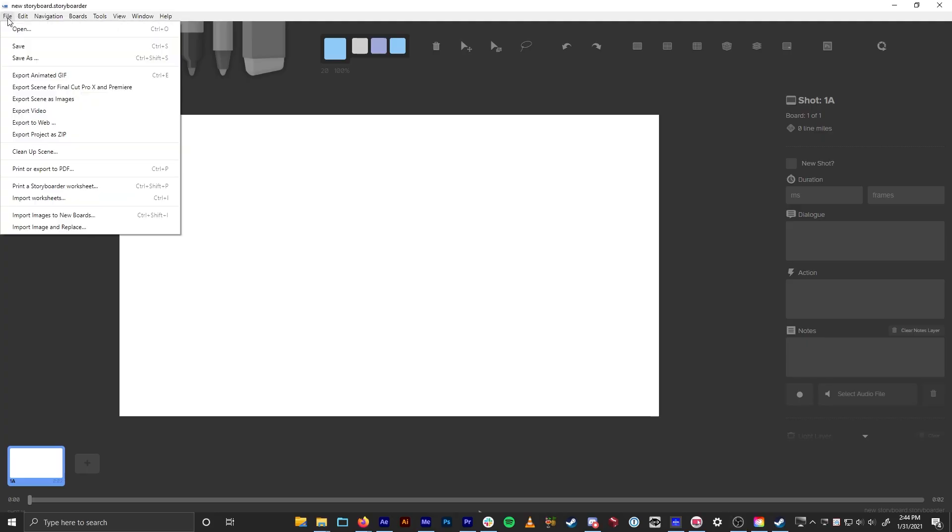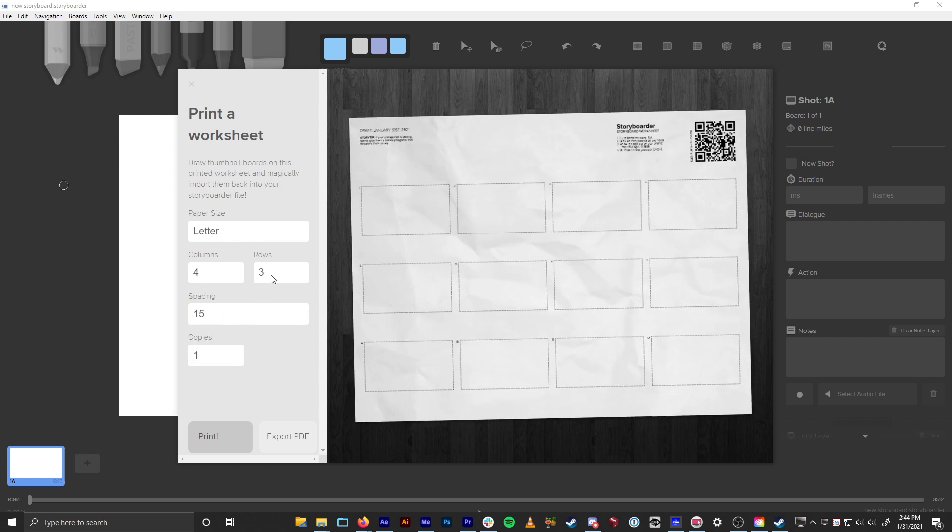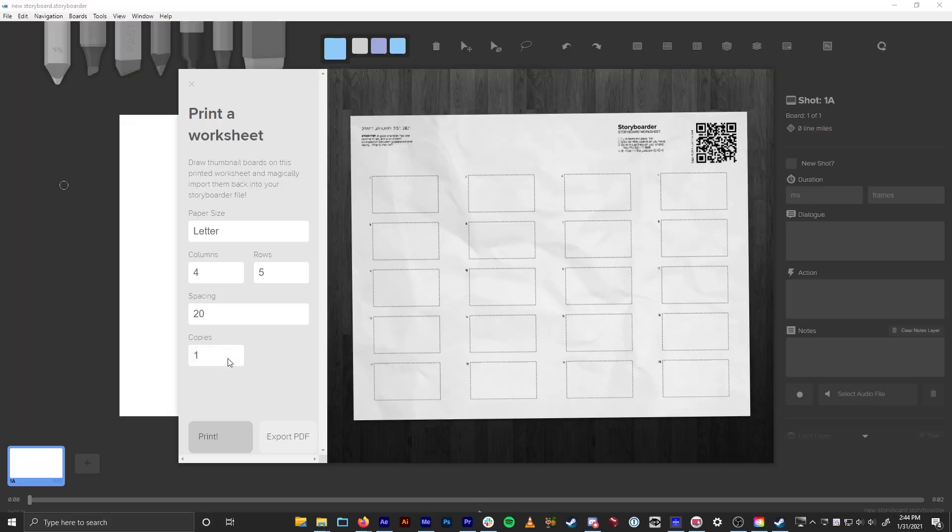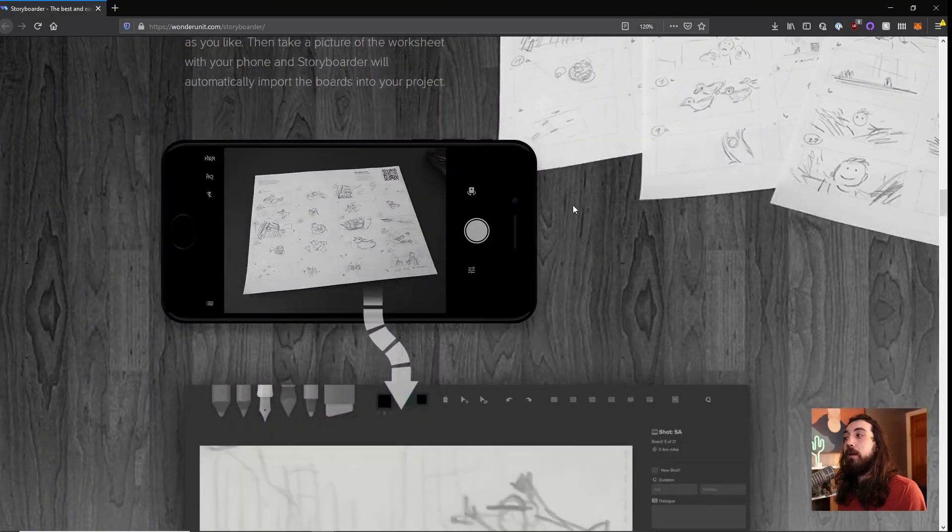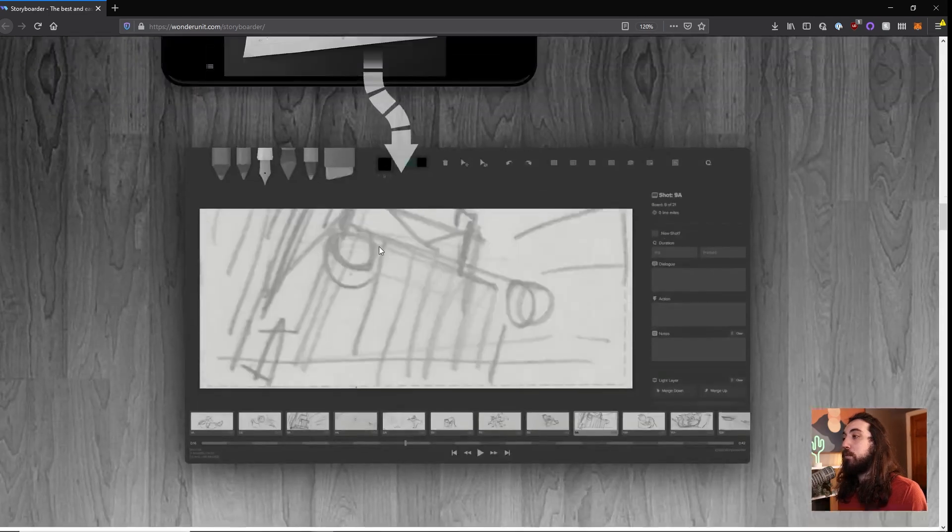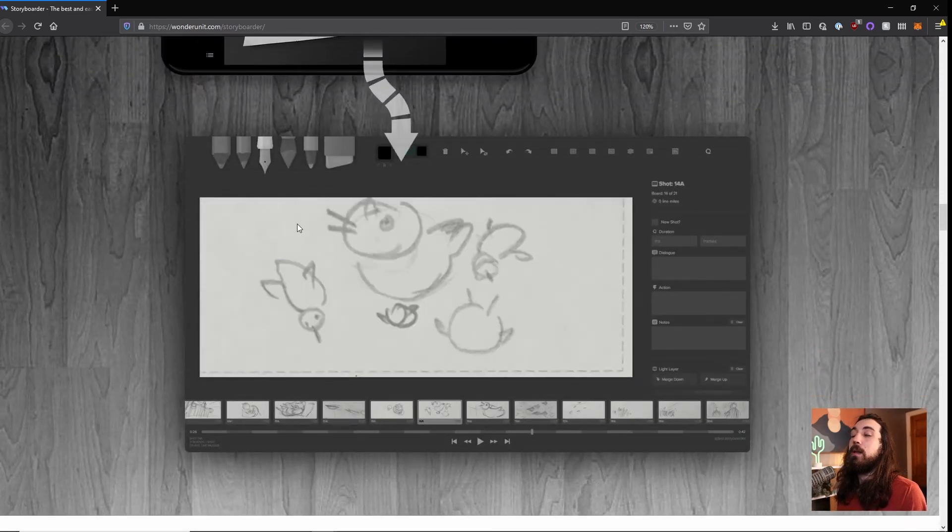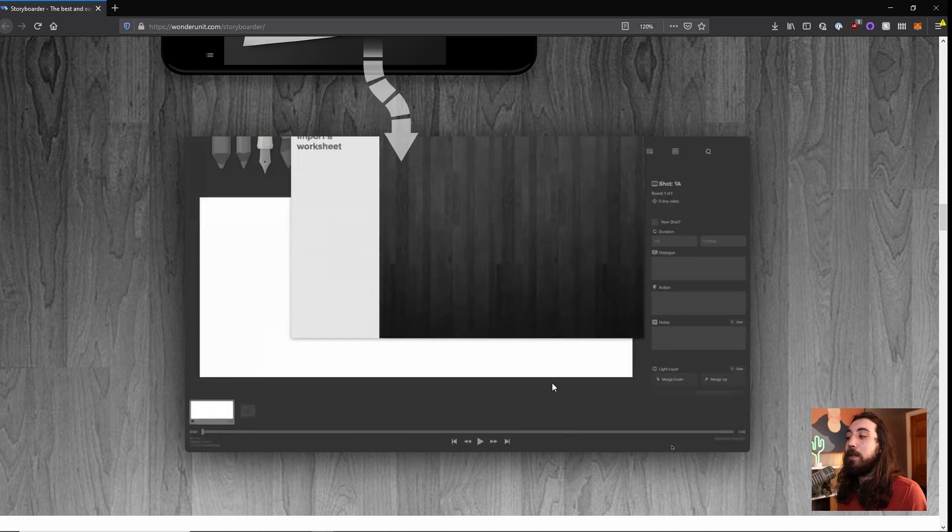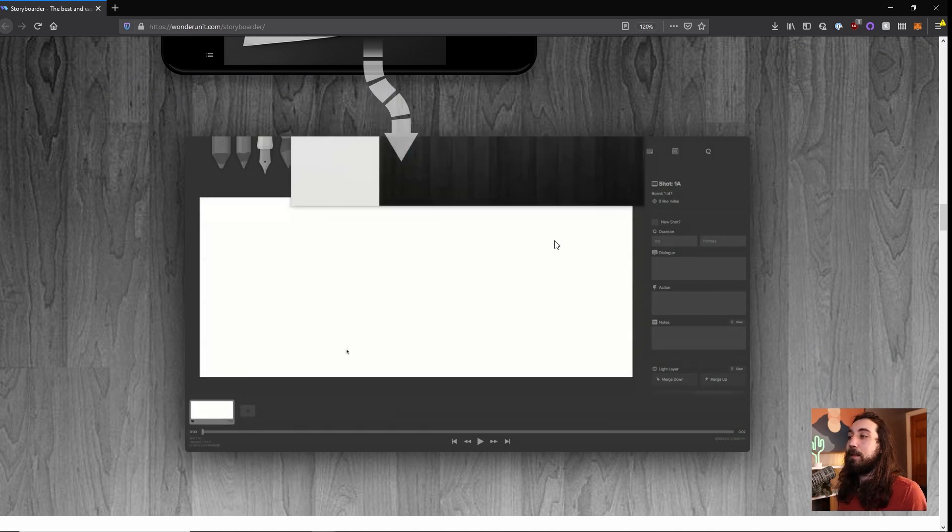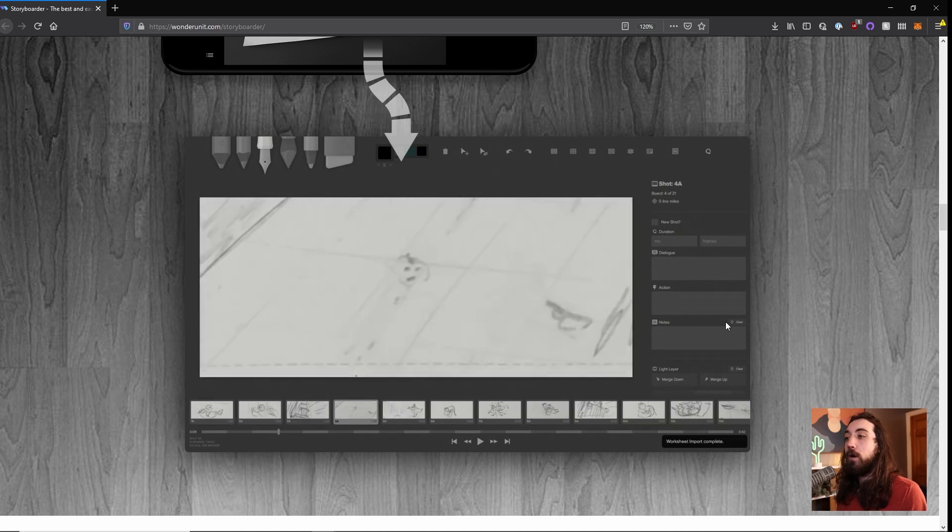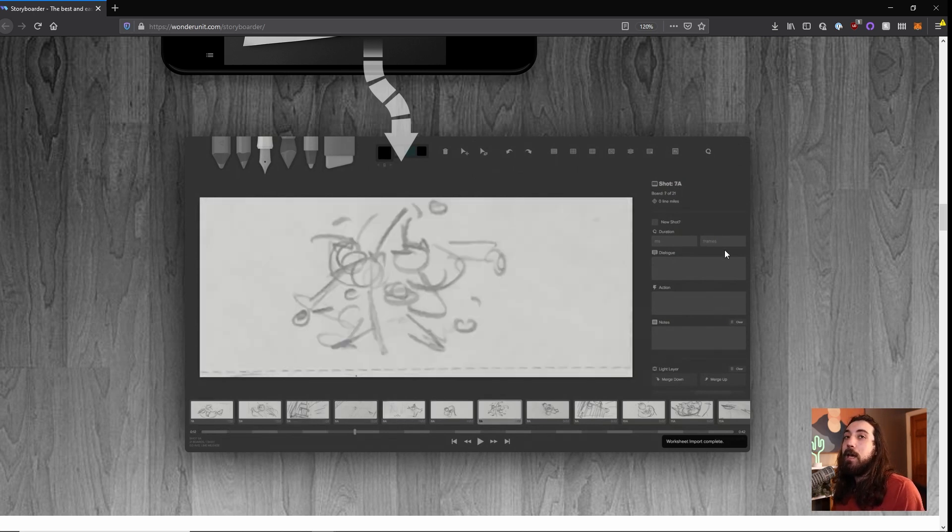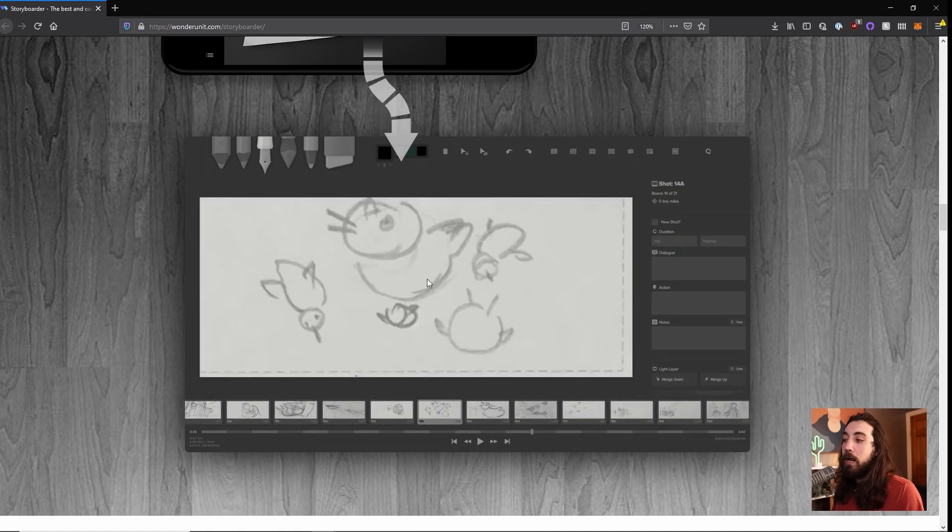You can print out a storyboard worksheet of however you want it laid out, however many rows, however many columns, and draw on it with pencil. And then you can take a picture of it with your phone, and it will automatically cut out the frames for you and import them into the program like this. It's really cool the way that it works, and you can add in dialogue and action and notes in the program and rearrange the frames.